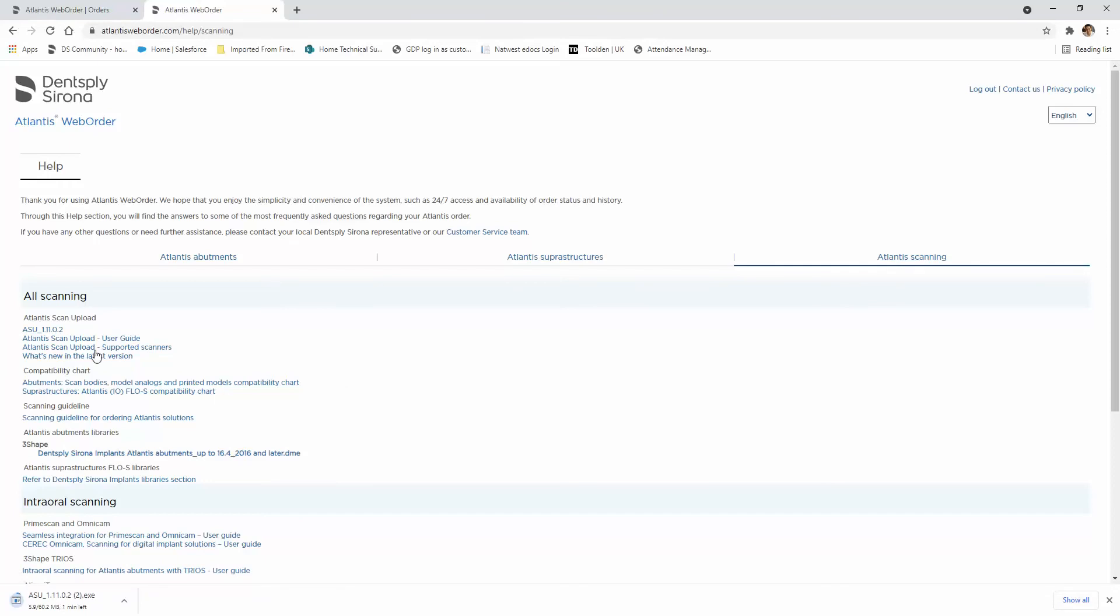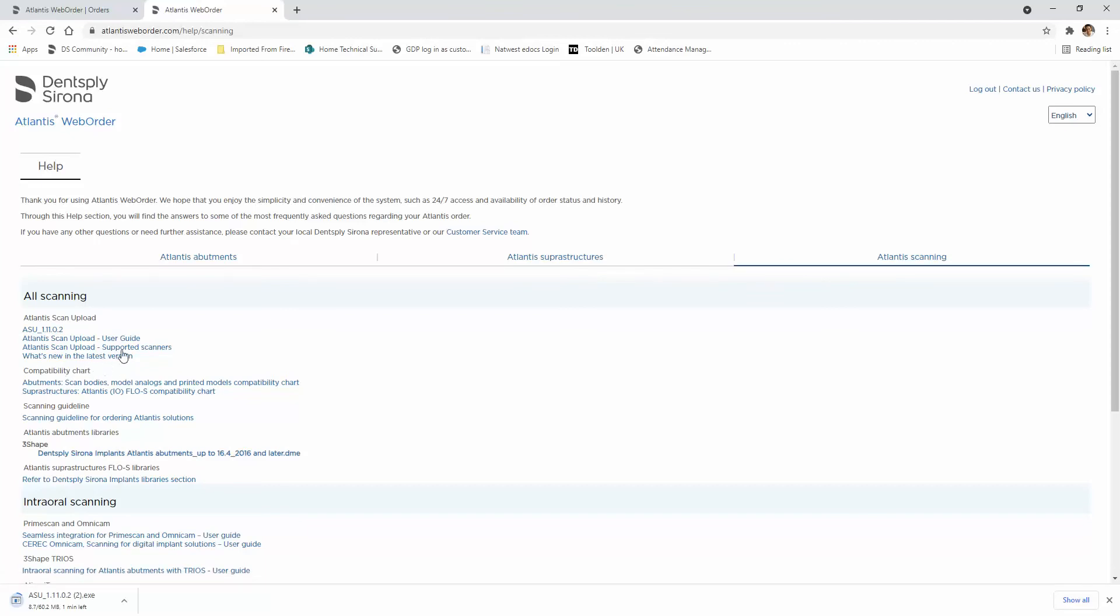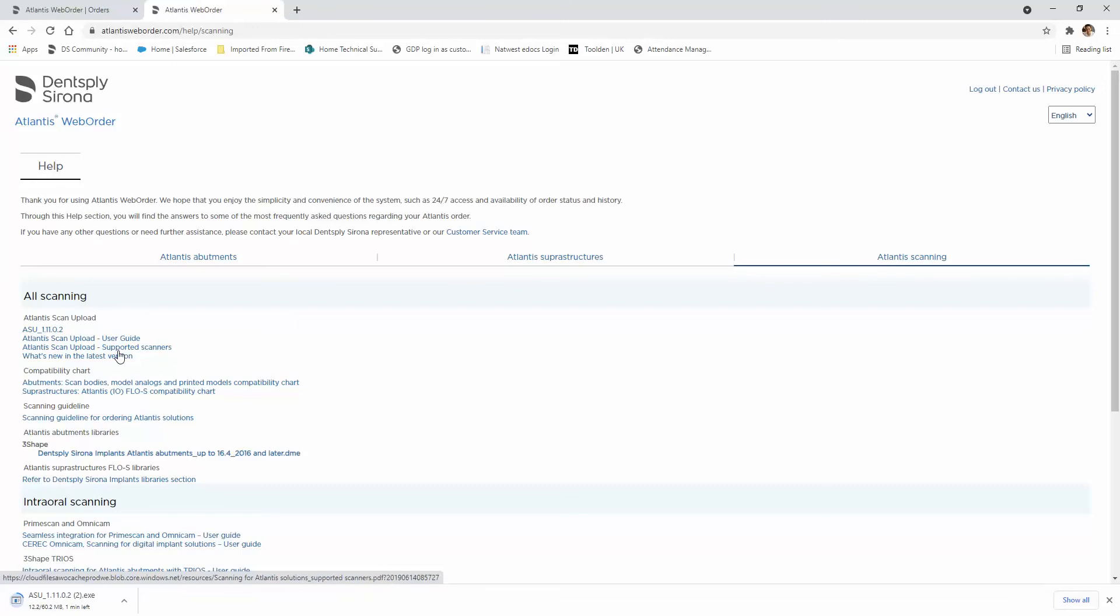You've also got a user guide and supported scanners as well as what's new in the latest versions. There are also PDF files on how to use the software. Let's wait until the software downloads.